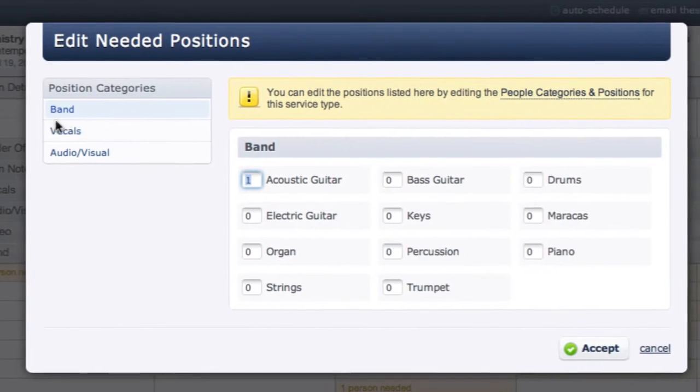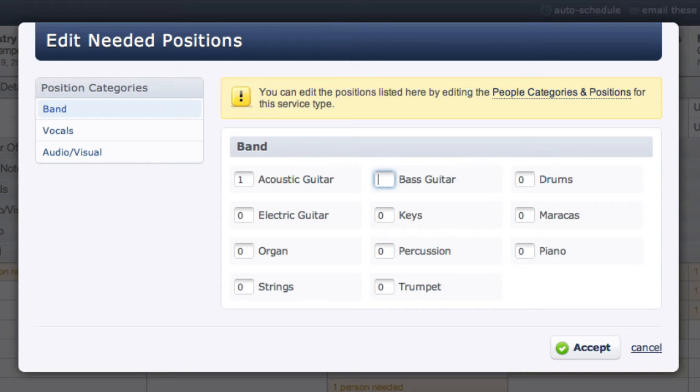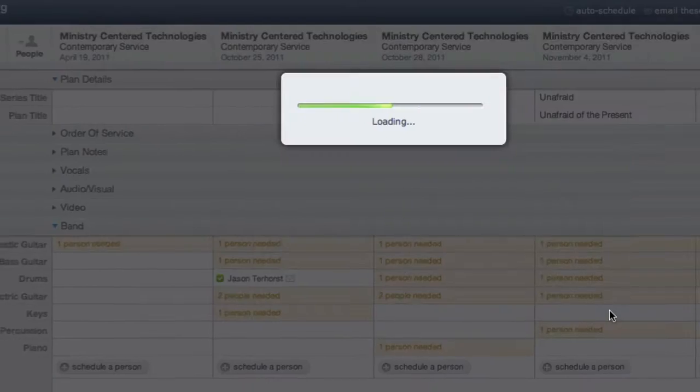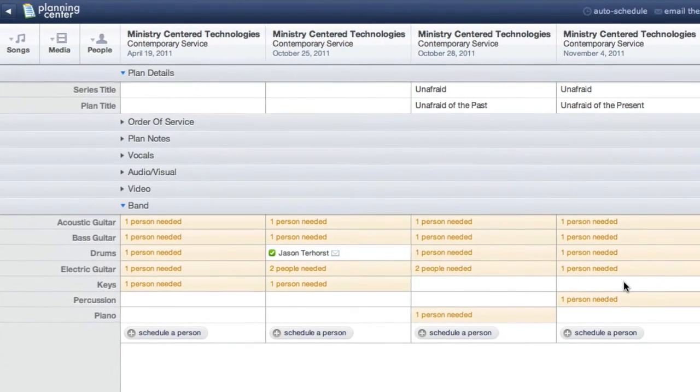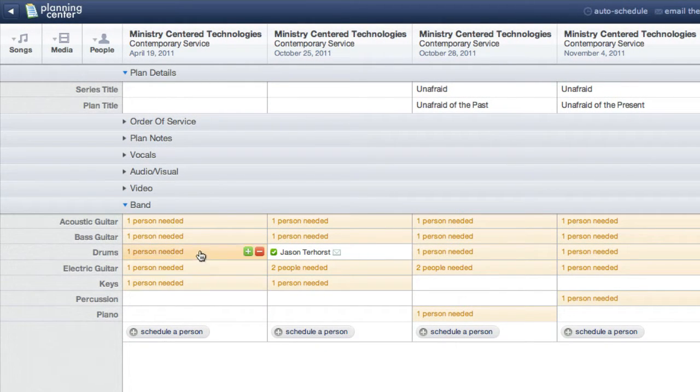My band category is already chosen on the left, so I'll enter how many people I need for each of the remaining positions and click Accept. You can now see my needed positions have been added.